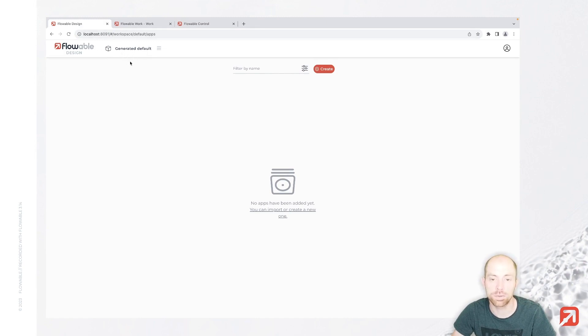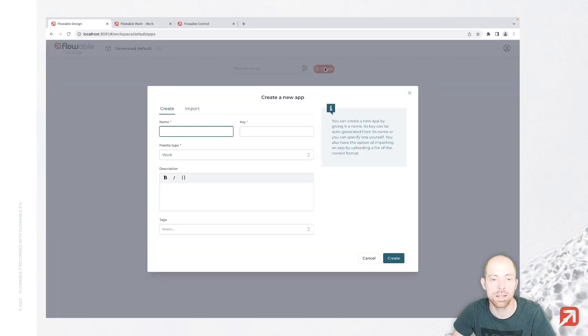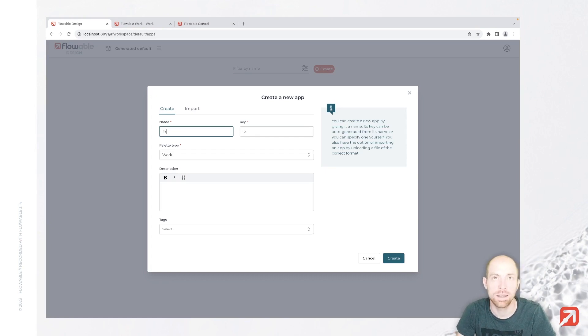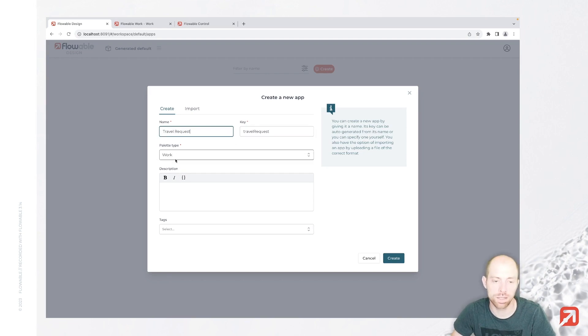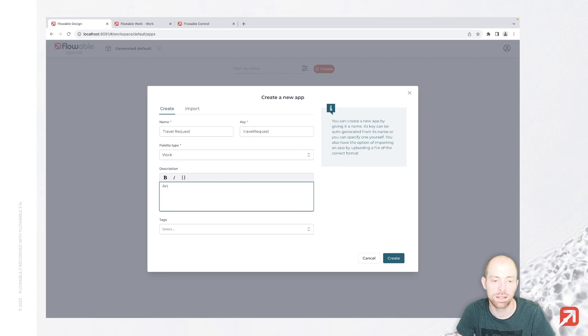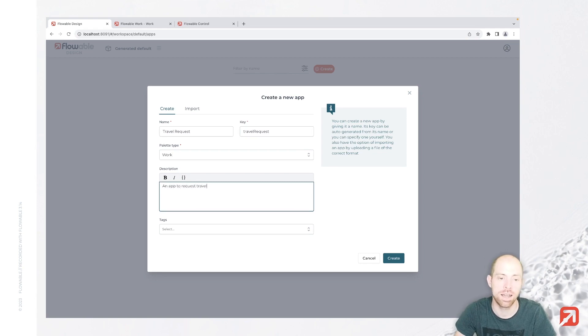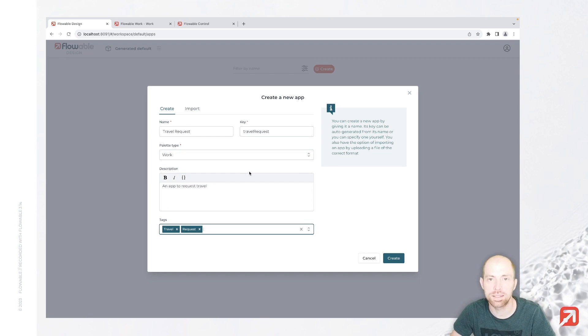To get started, you can be in a workspace of your choice. I'm here in the default workspace, and you can press the create button to create your first application. I'm going to call that application travel request. Now if you would like to learn more about those basic fields, I also recommend to check out the hello world application.